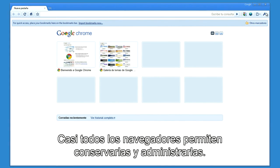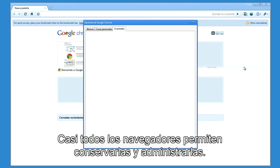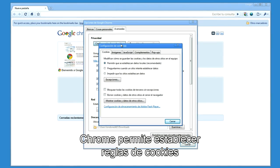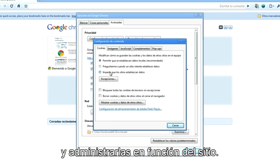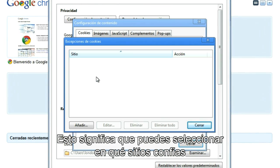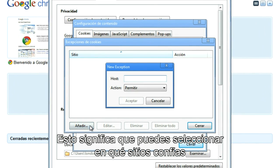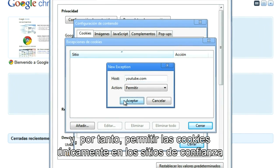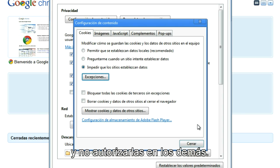Most browsers provide the ability to maintain and manage cookies. In Chrome, you can set up cookie rules and manage cookies on a site-by-site basis. What this means is that you can select which sites you trust, and therefore only allow cookies for those sites you trust, and disallow cookies for sites that you don't.